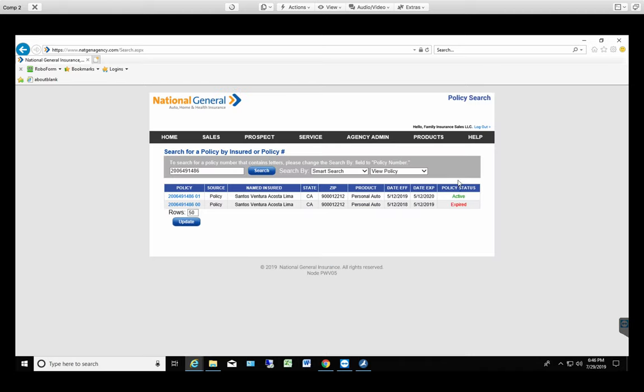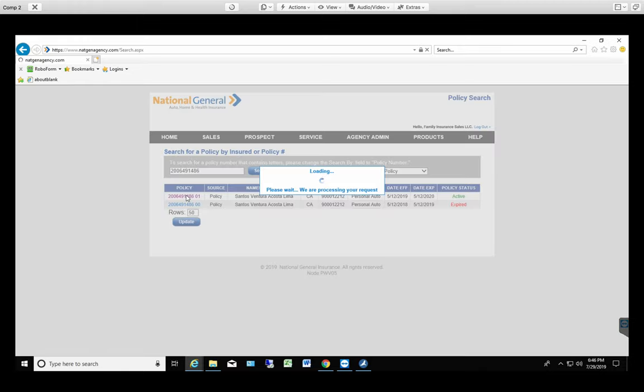Always just confirm that is the right one. This one is expired. So this is the old policy. They've renewed so this is the right one. Just select the policy number and it's gonna open up the actual file.